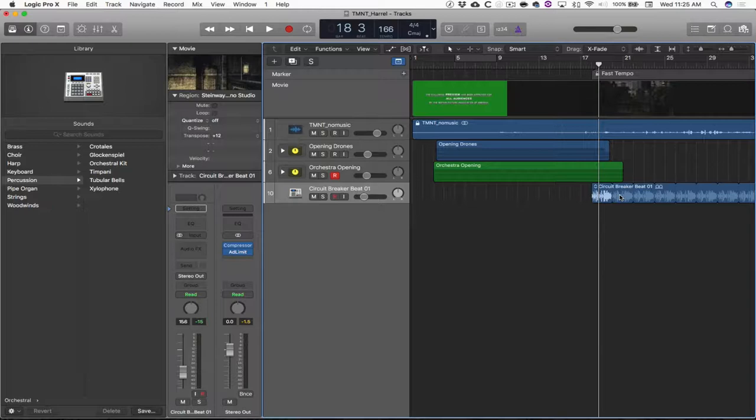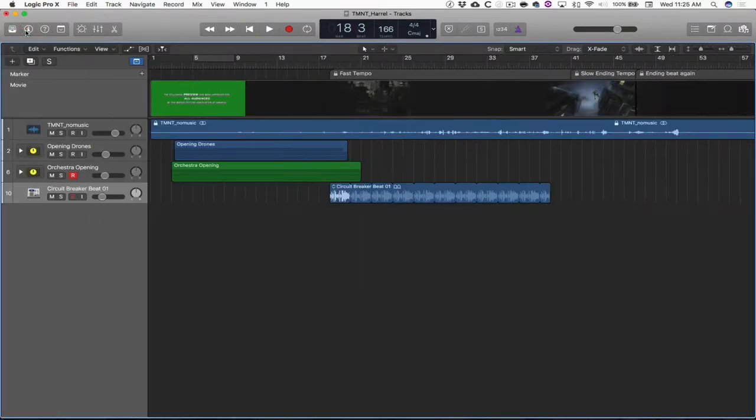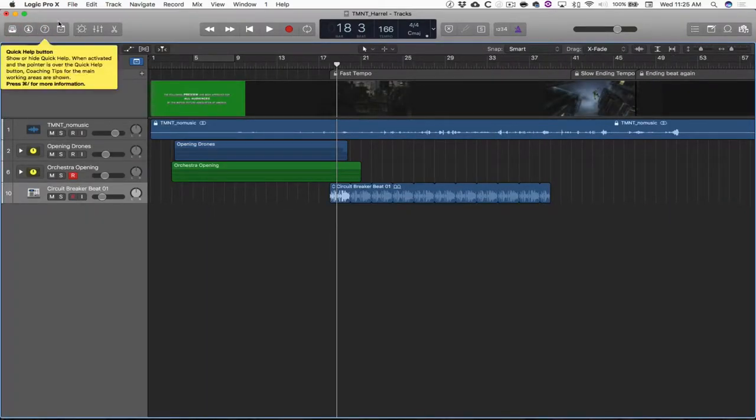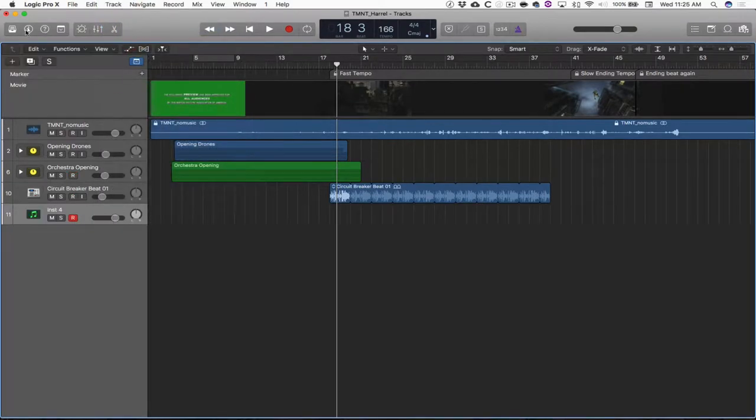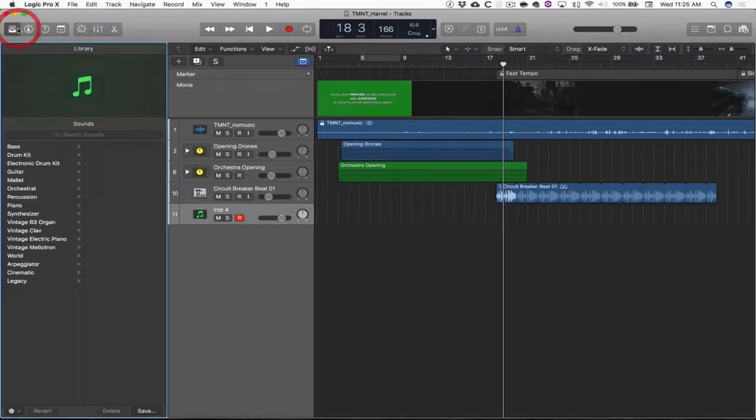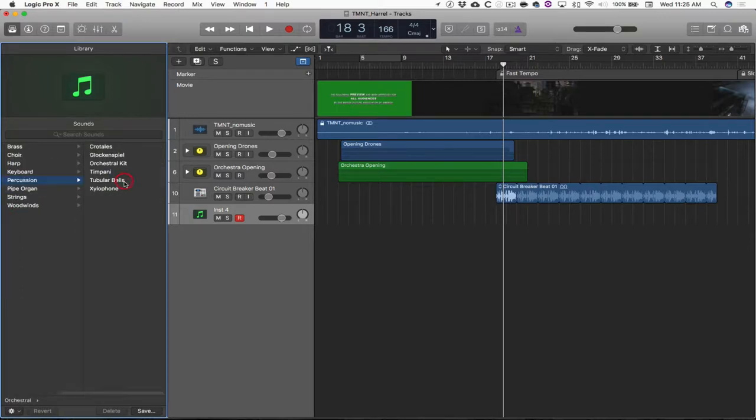First things first, let's make a reverse cymbal sound. You've probably heard this. And if not, stay along for the ride. It's not that difficult. I'm going to close out of the library and the inspector to show you how we get there. I'm going to make a new software instrument track, open the library, and then from here, orchestral percussion orchestral kit.